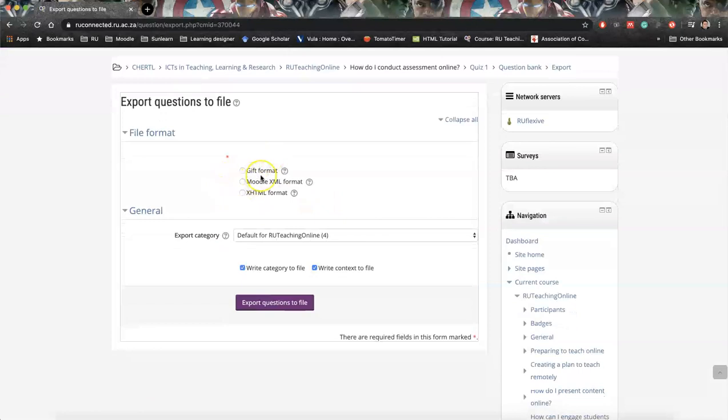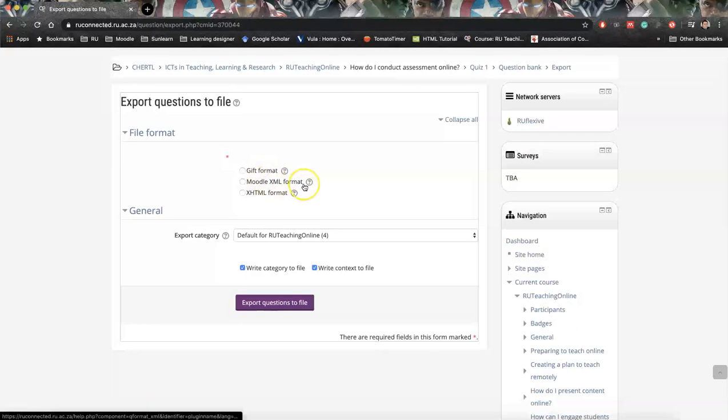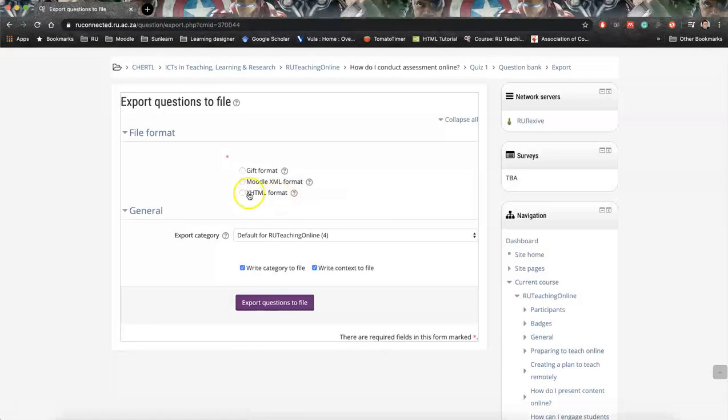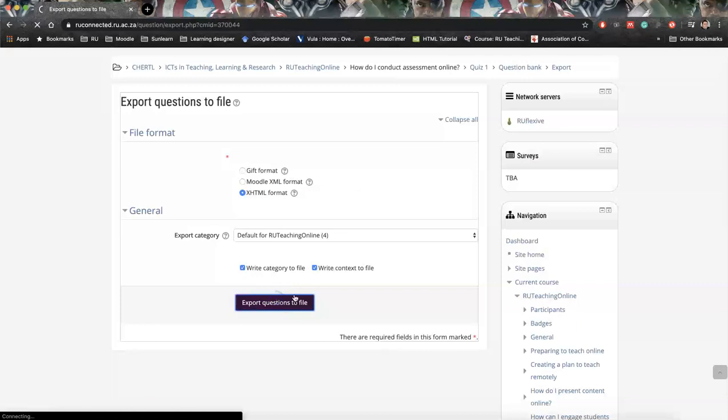Okay, so just to talk you through, the GIFT format is something unique to quizzes, but it's not readable for us. And the same with Moodle XML format. It's not something readable. So, the only format we can really use is XHTML. So, select that and click Export to File.